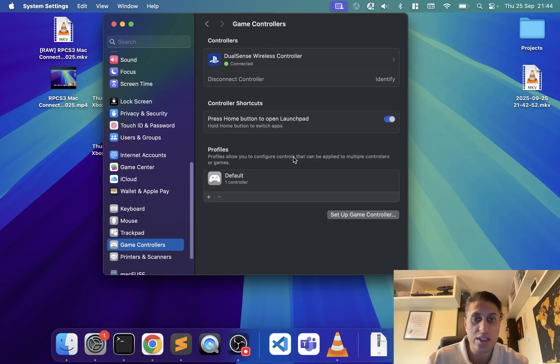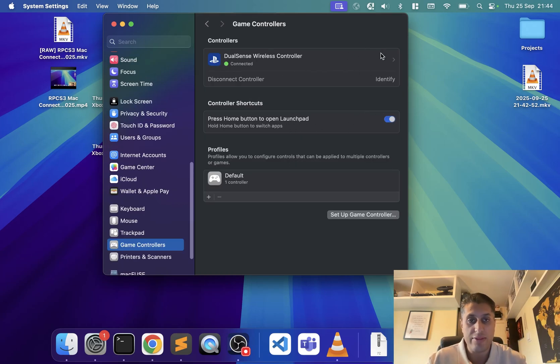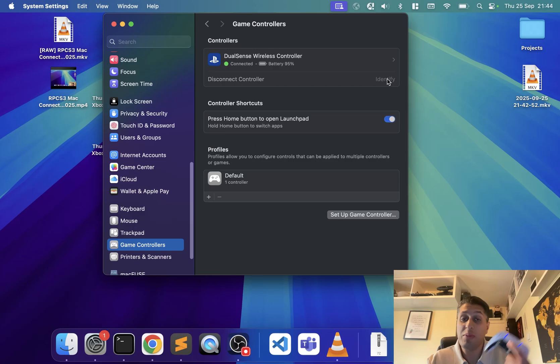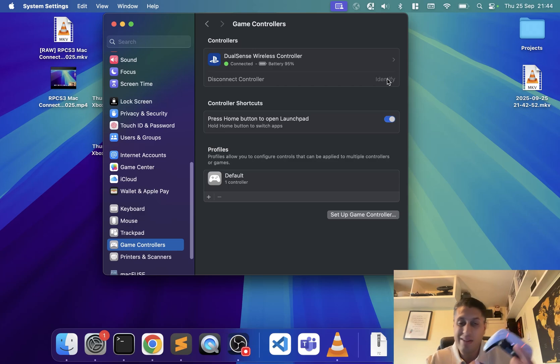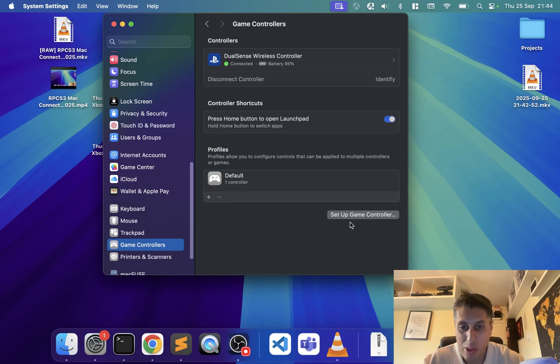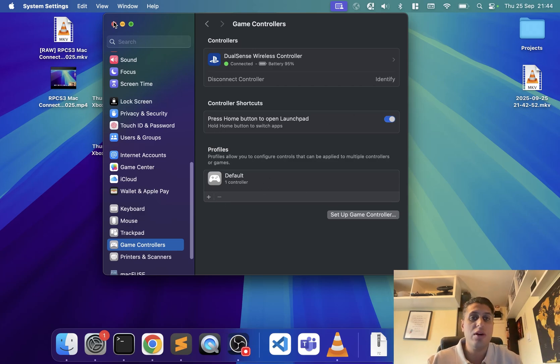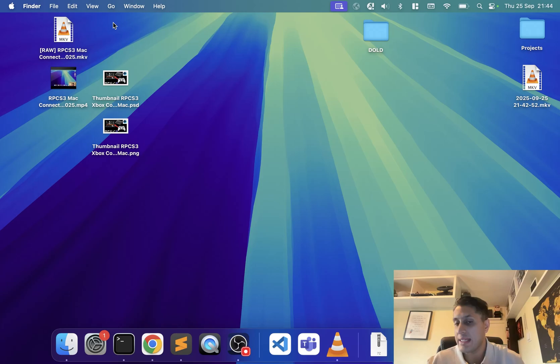You can go to some information about here. You can even go to game controller settings. You can have some shortcuts, identify your controller, it will vibrate the controller. You can have profiles, but honestly you can leave that as it is. I'm gonna launch up RPCS3.